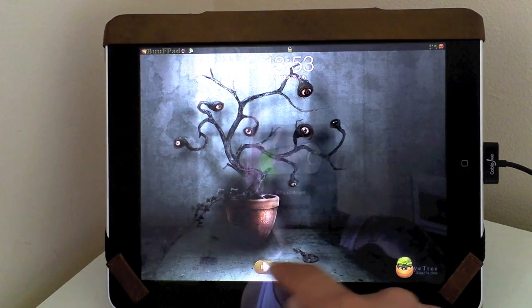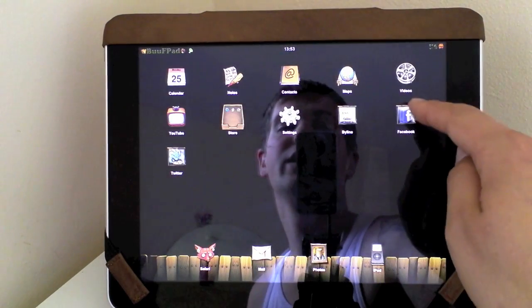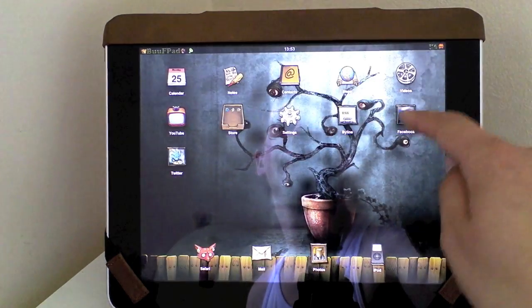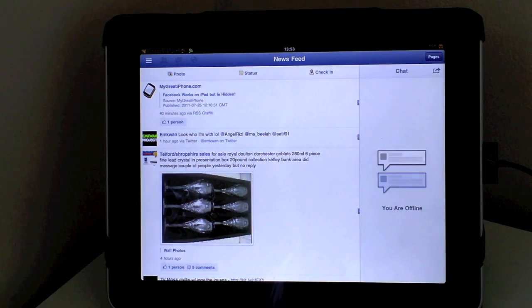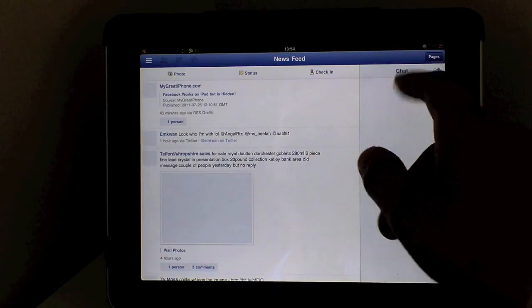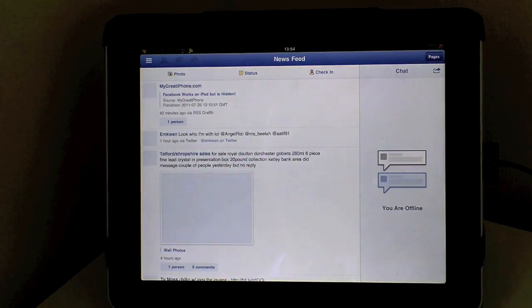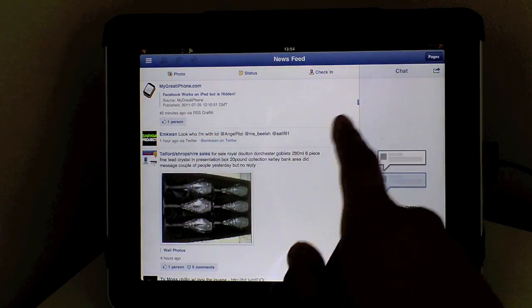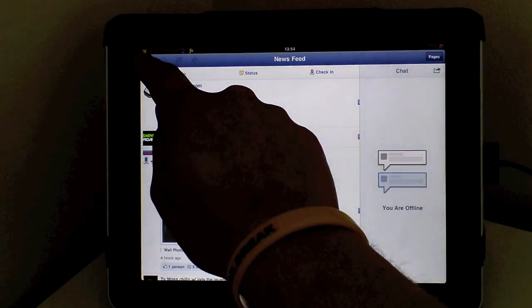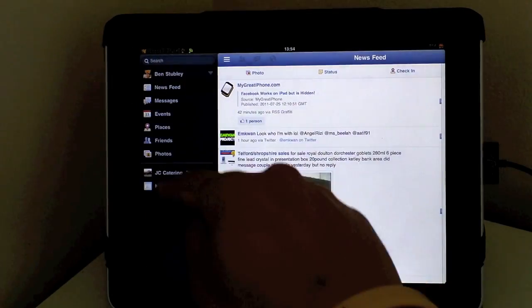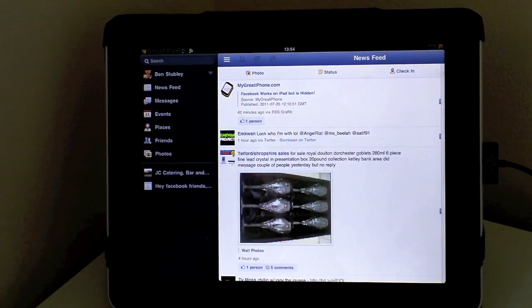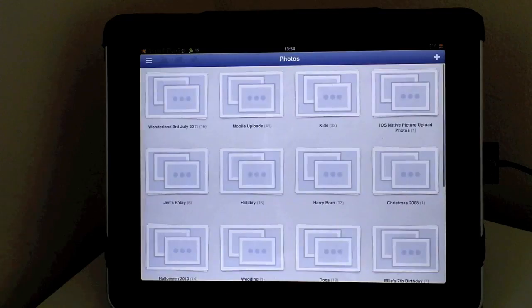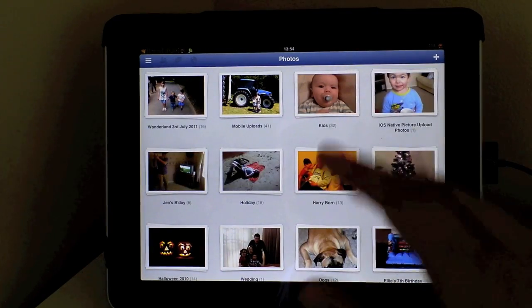Once you then unlock you can head over to your Facebook application and as you can see Facebook now looks native on the iPad. You've got your chat features, you've also got all your news features just there. You can head over and then you've got your photos just there. A list of all your friends, places so on so forth.